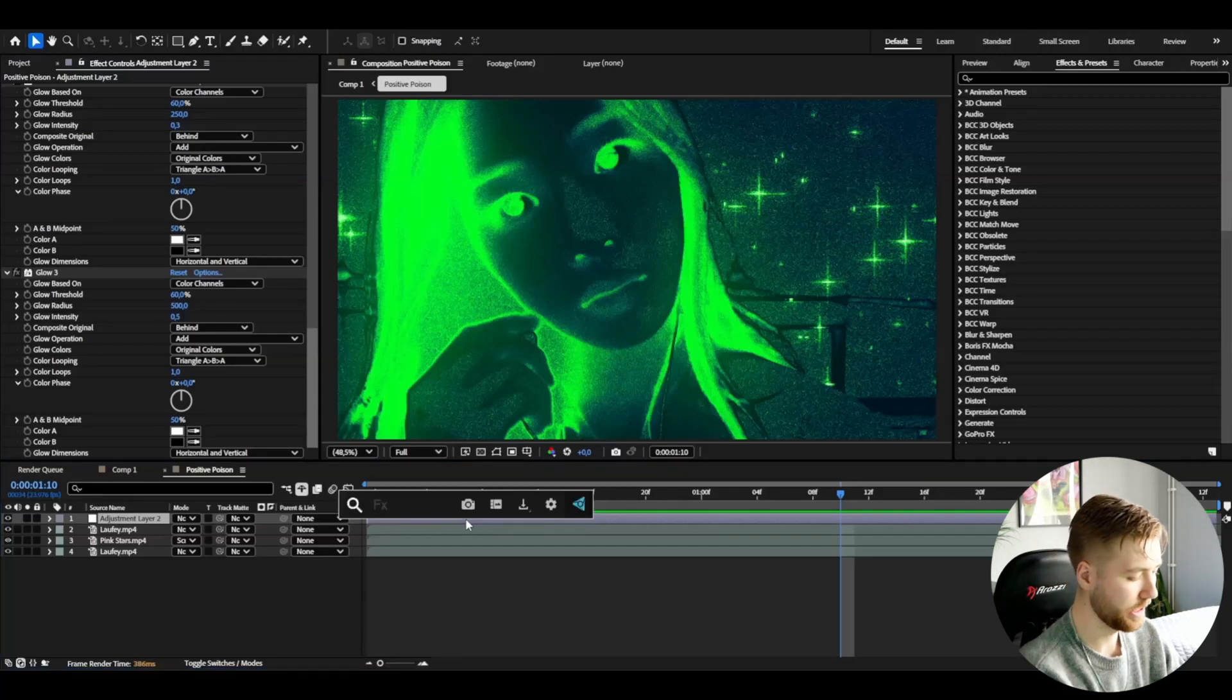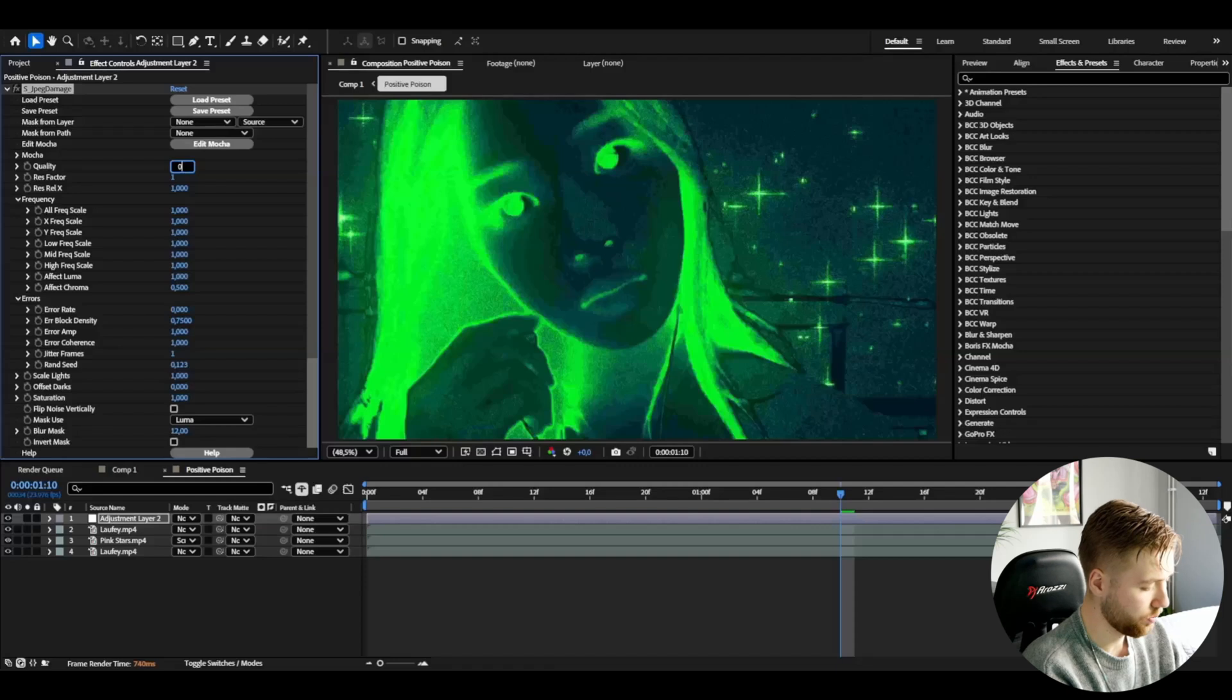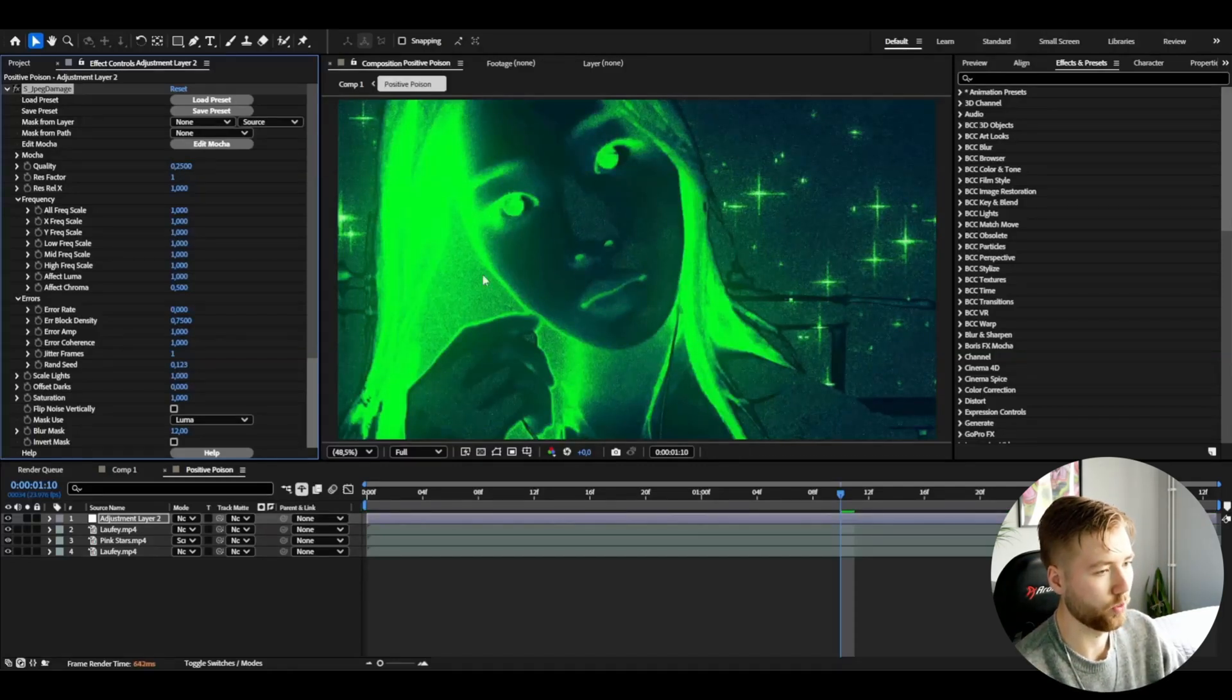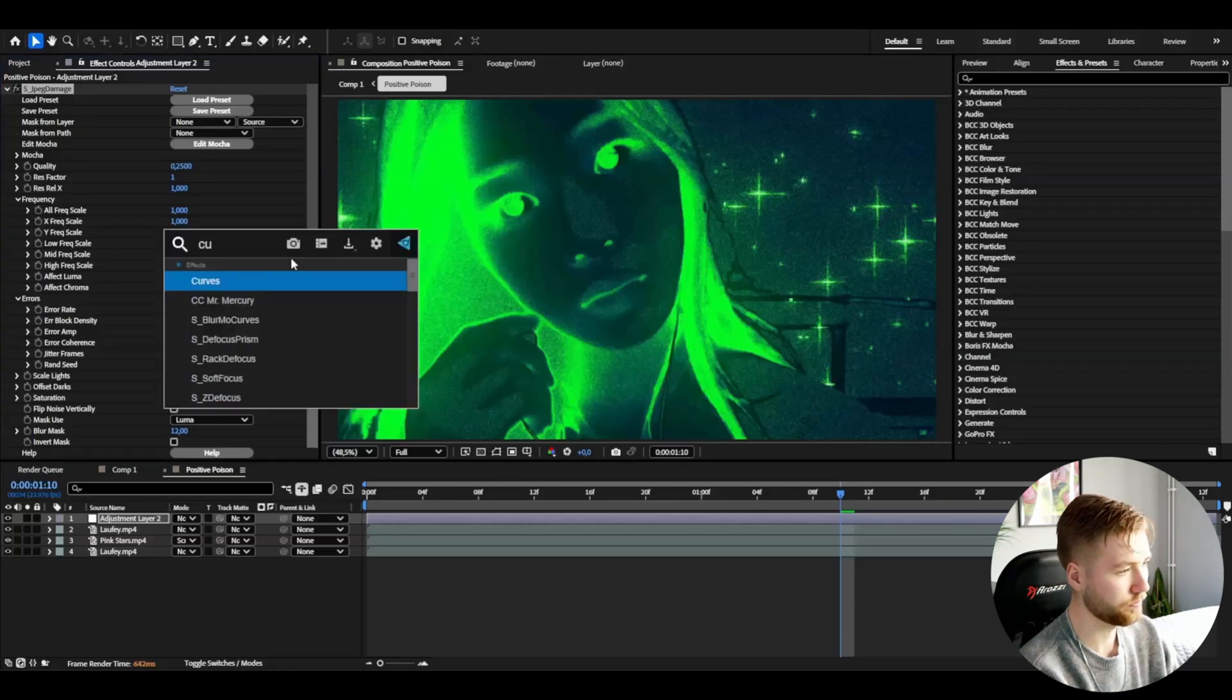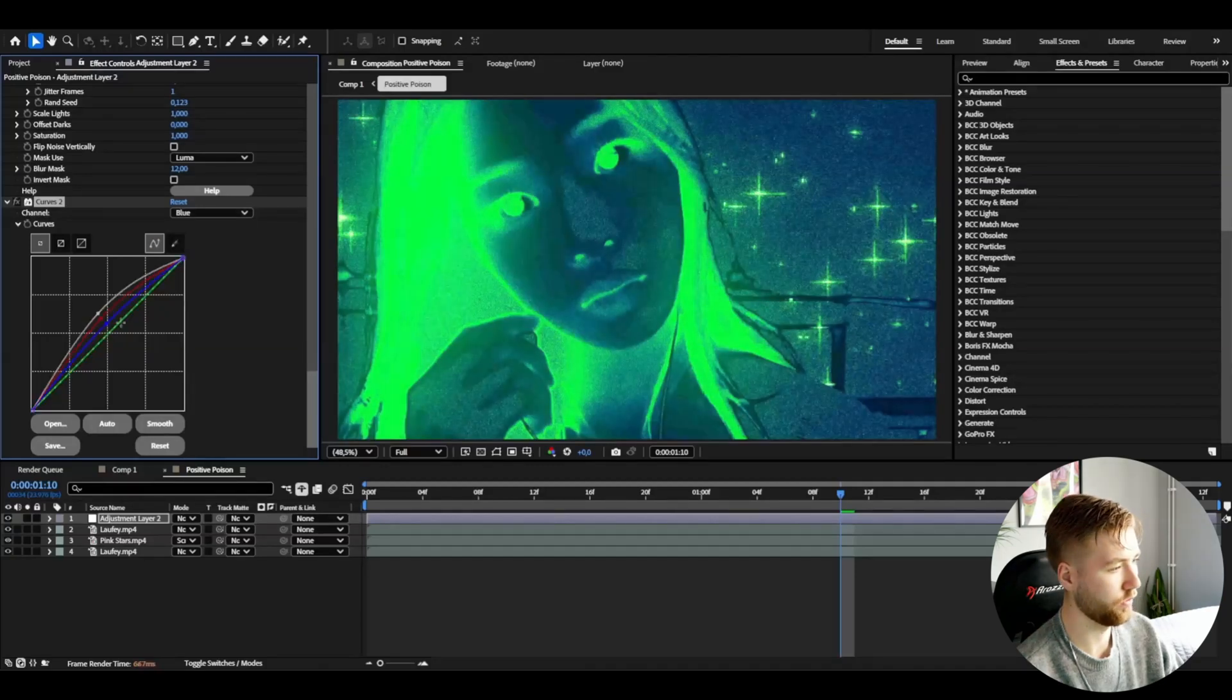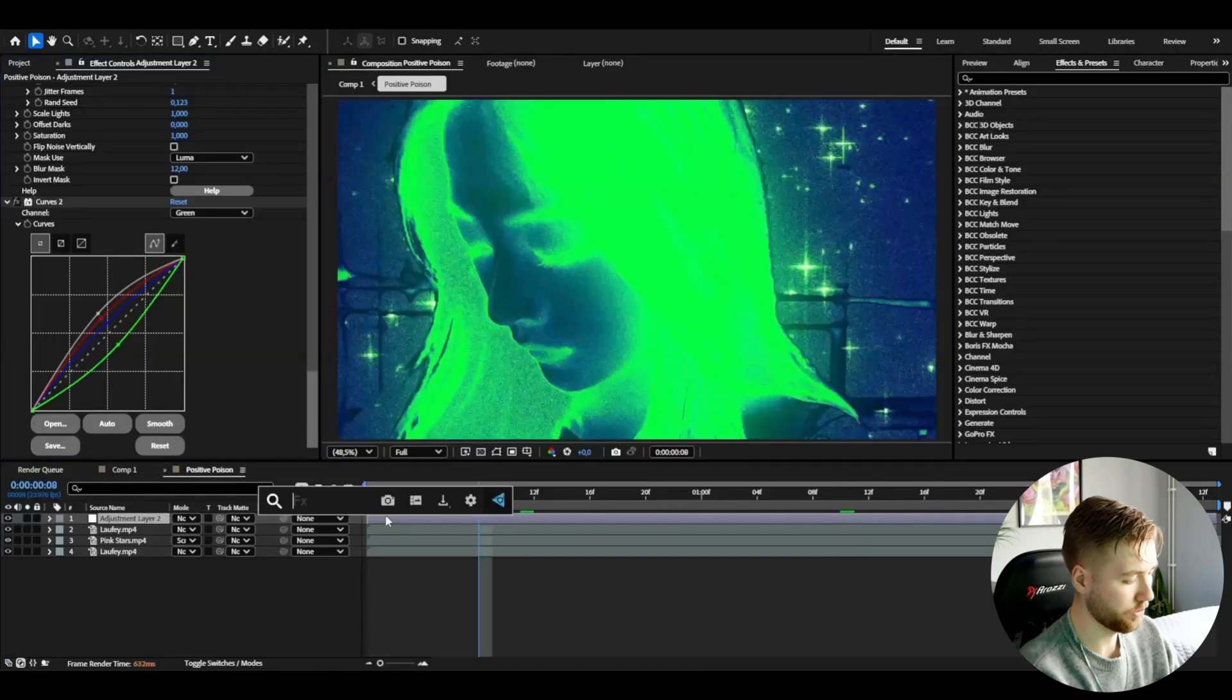To do that I'm going to be adding JPEG damage and here I'm going to set the qualities to 0.25. This is the difference here, it's going to make it a little bit more low quality. After that add the curves. Here I'm going to be adjusting it a little bit more so I'm going to be increasing the brightness here, then go to red increase that one, and then green drag it down.